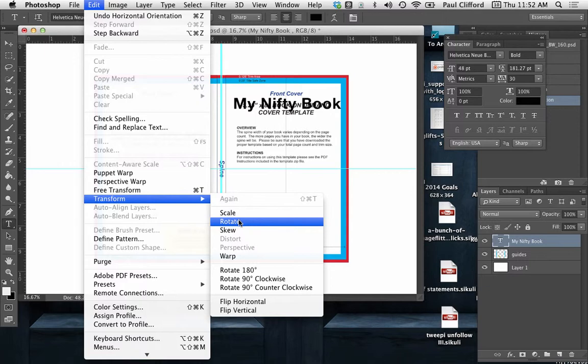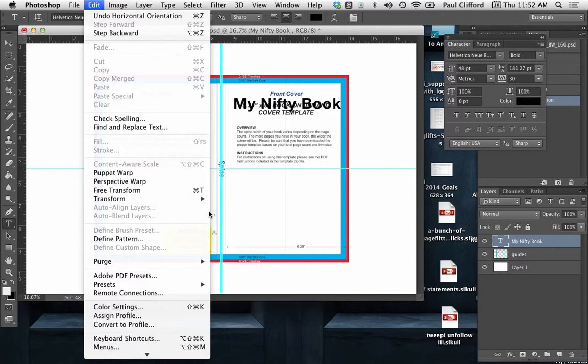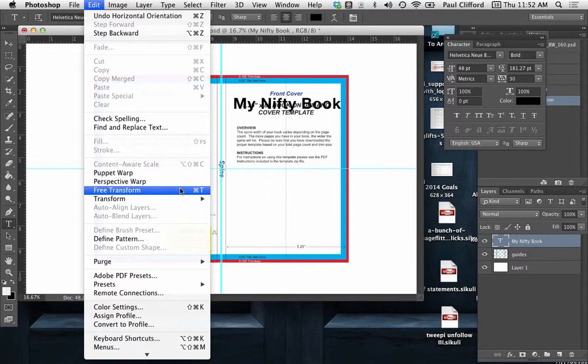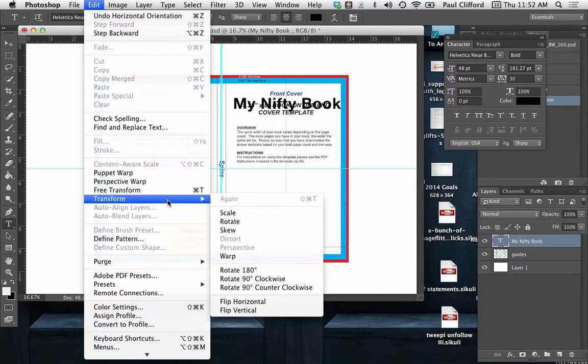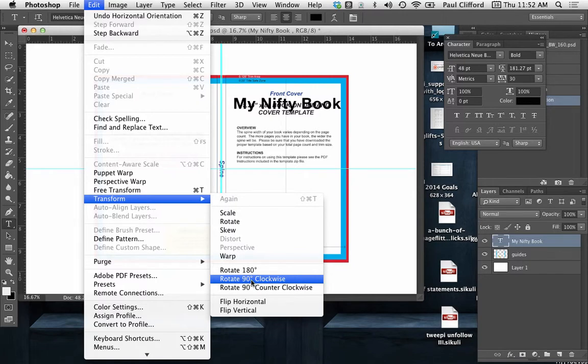If you just wanted to use the free transform tool and then flip it by hand, you can do that. But what I'm going to recommend is 90 degrees clockwise.